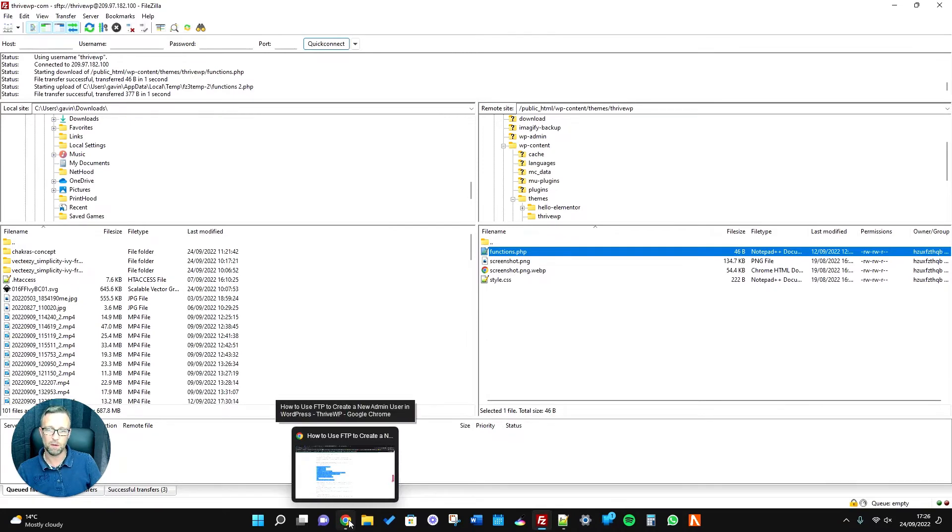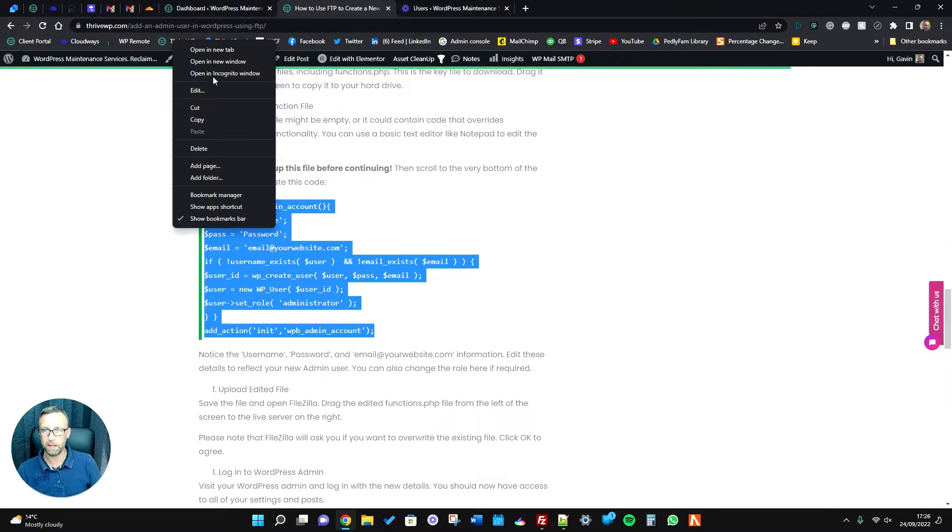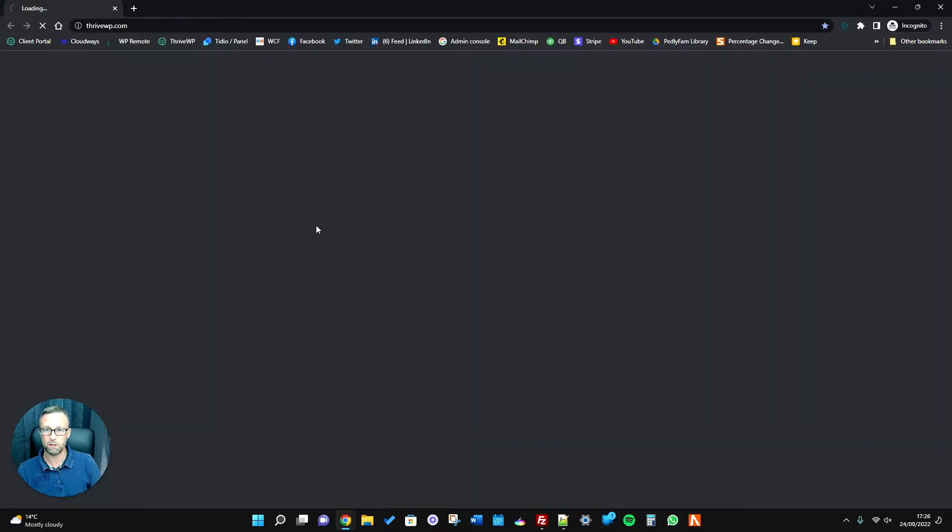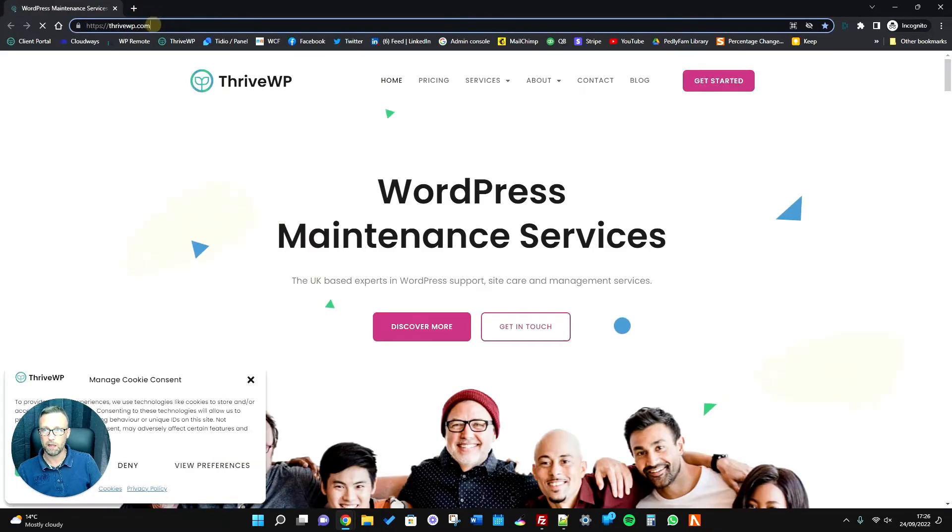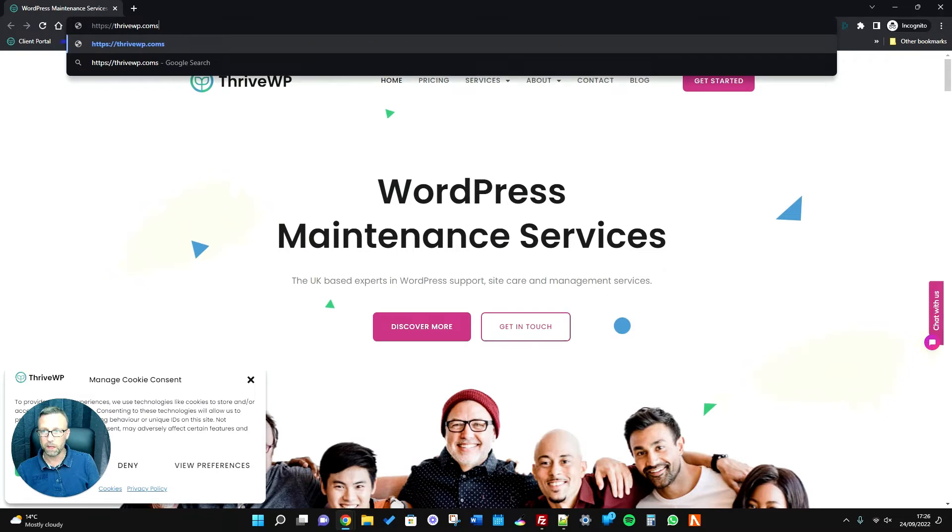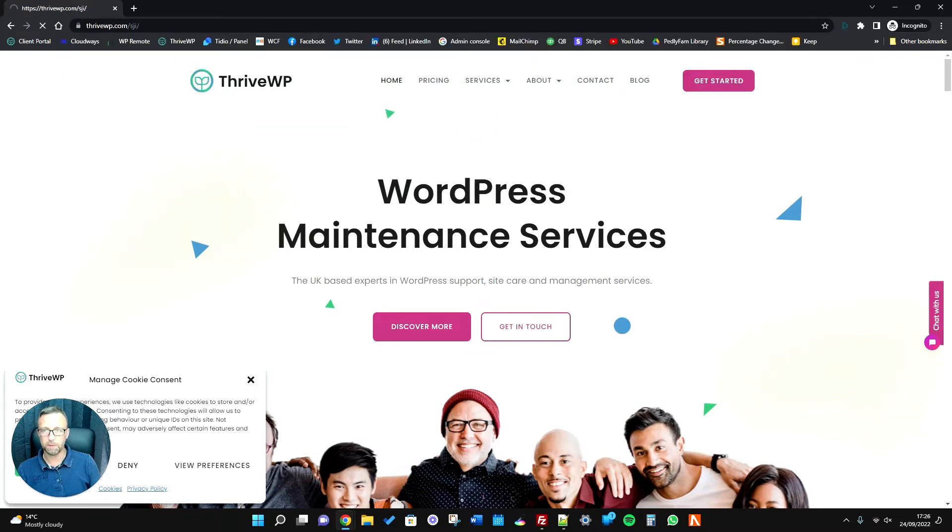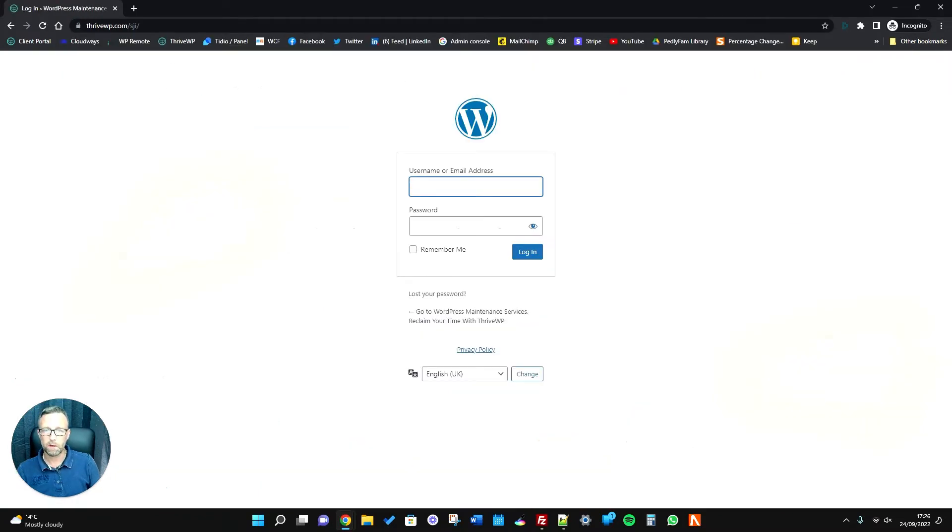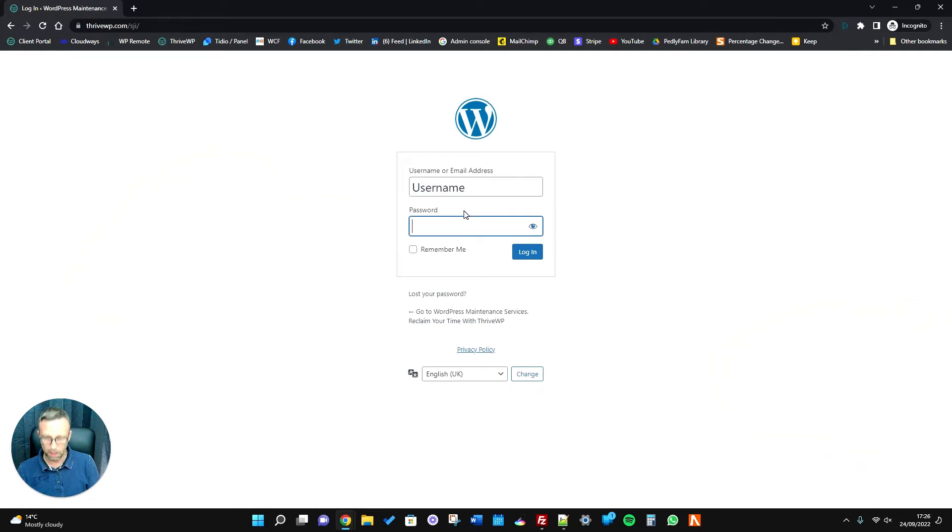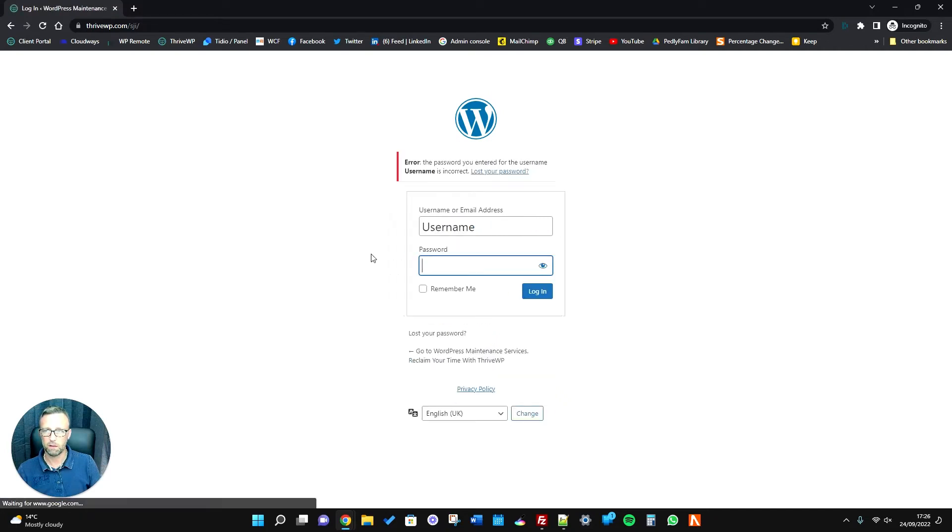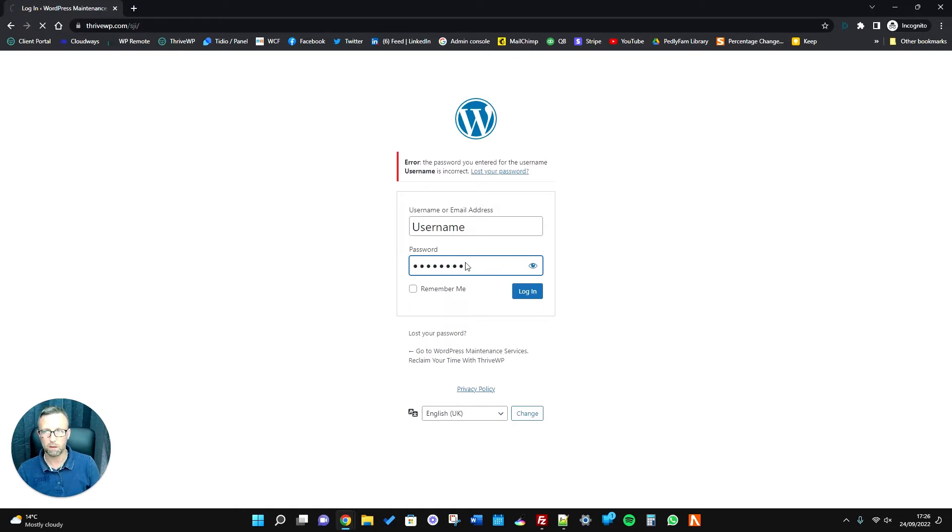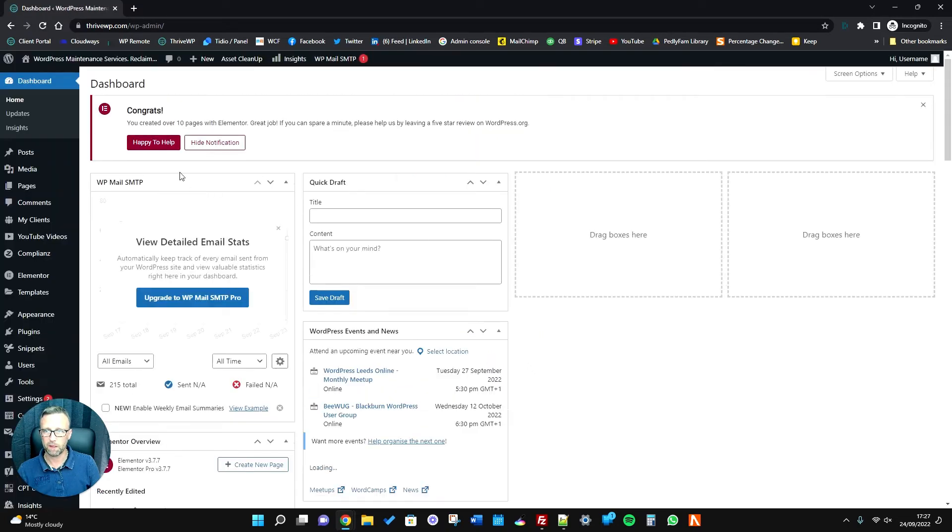So basically that now has added that user to our website. If I open our website in incognito window and then we go to the admin, I can then put in username and password and login. Okay, and that's it, we're in.